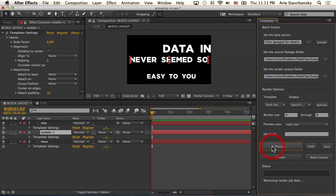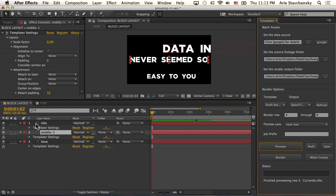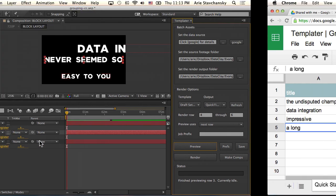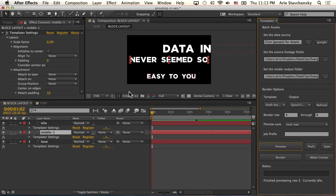So when I hit preview next row, I'm seeing all the data come into my layers because my layers are mapped properly using these header titles here.